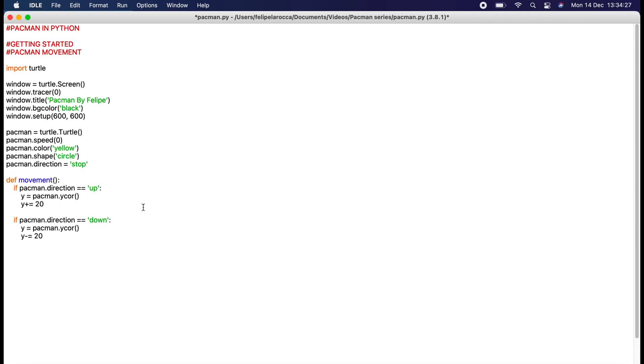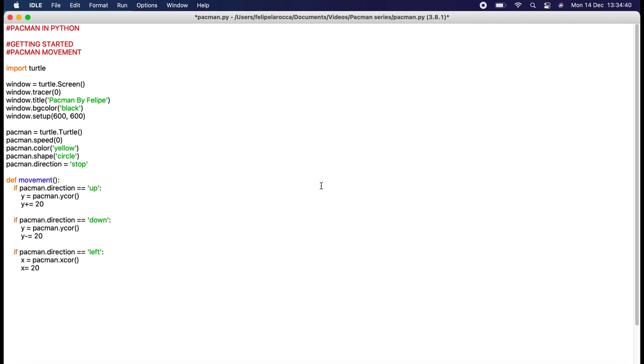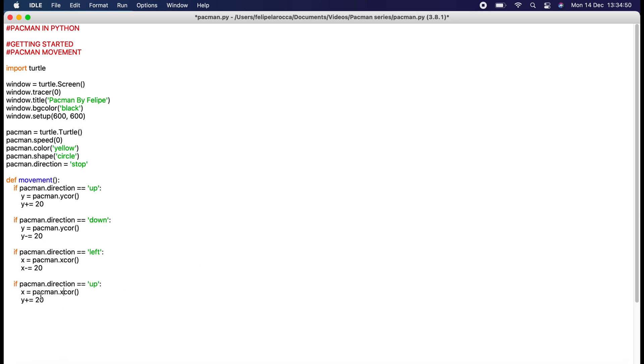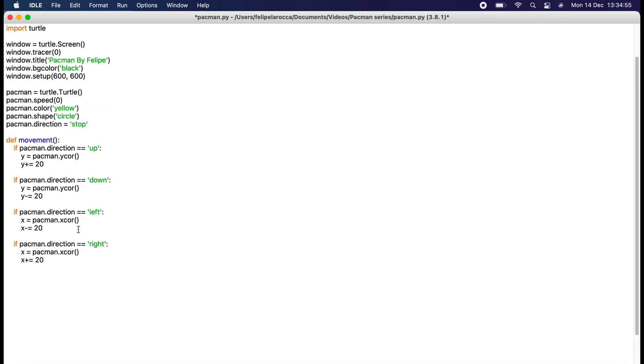Now we want to do left and right. For left we need to get the x coordinates, and we want to minus equals 20 because left is negative numbers in this direction. Then we can do the same here, change it to x coordinates, and here we want to keep x plus equals 20 whilst going to the right.